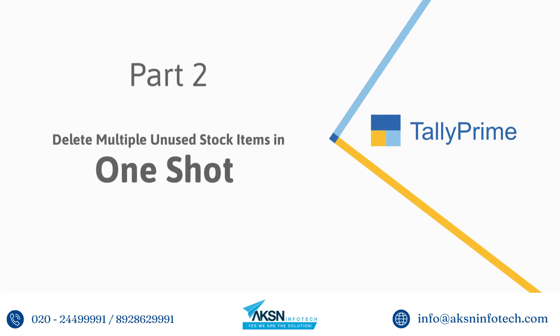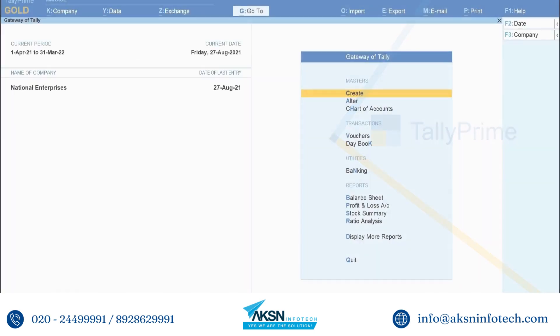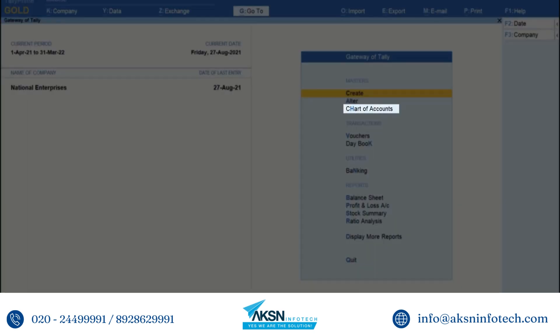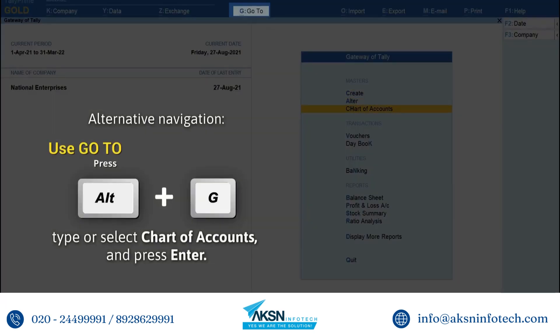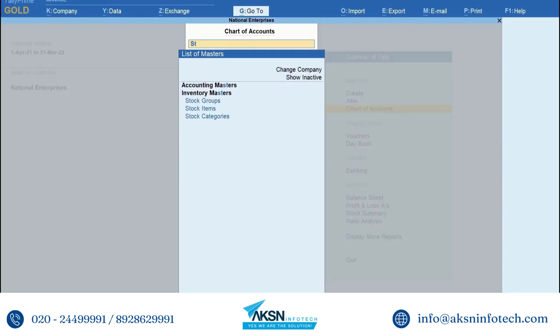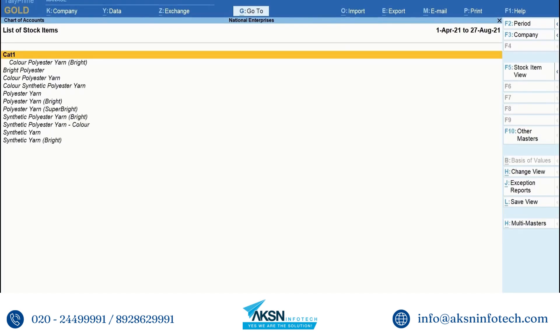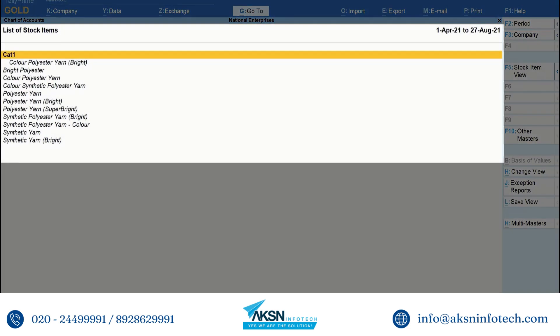Now, let us see how to delete multiple unused stock items in one shot. Open Chart of Accounts from Gateway of Tally. Go to Stock Items and press Enter. As you can see, the stock items are listed here.